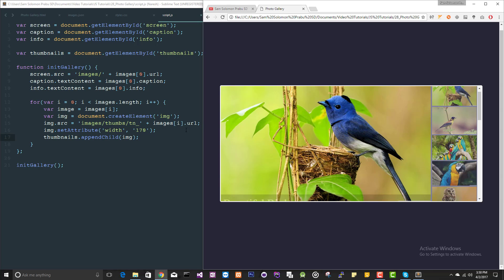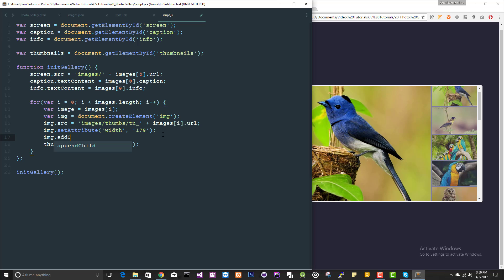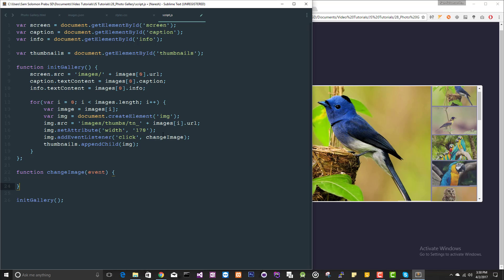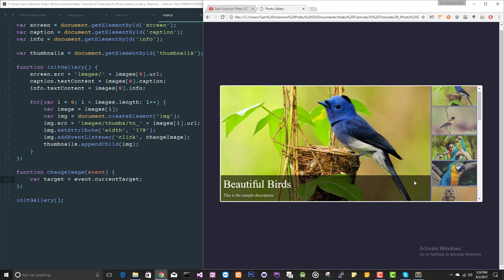When you click on this, this particular image should be loaded here in the main screen. Image dot add event listener. Click is the event here. On that event, you just call this method change image. Let's define the method here: change image. I'm going to take the event. From the event, I'm going to get the target element. Event dot current target will give you the clicked element. So if you click on this particular element, you can access this particular element like this.